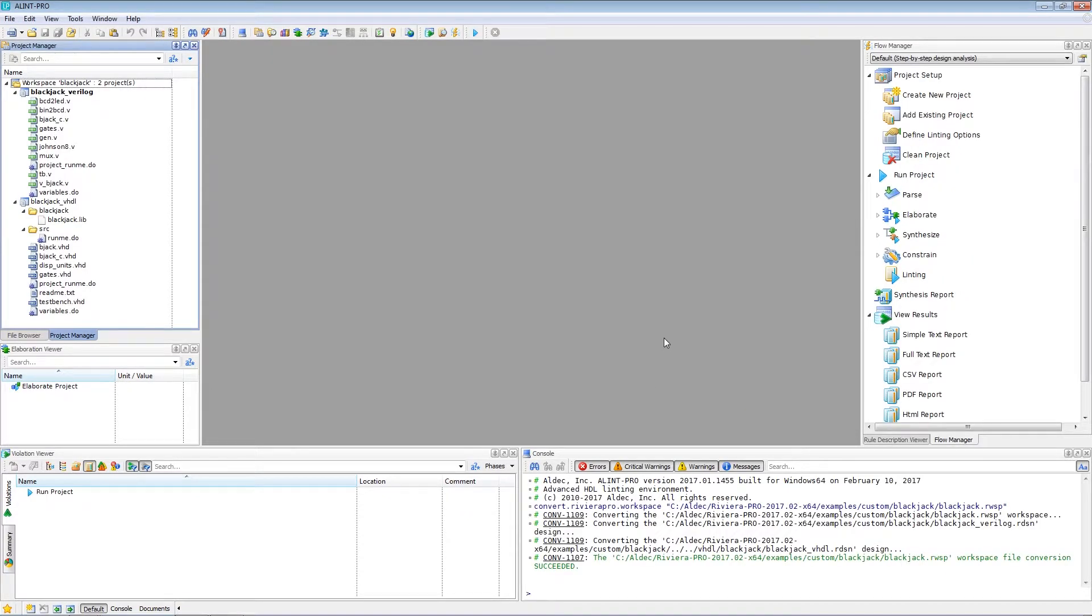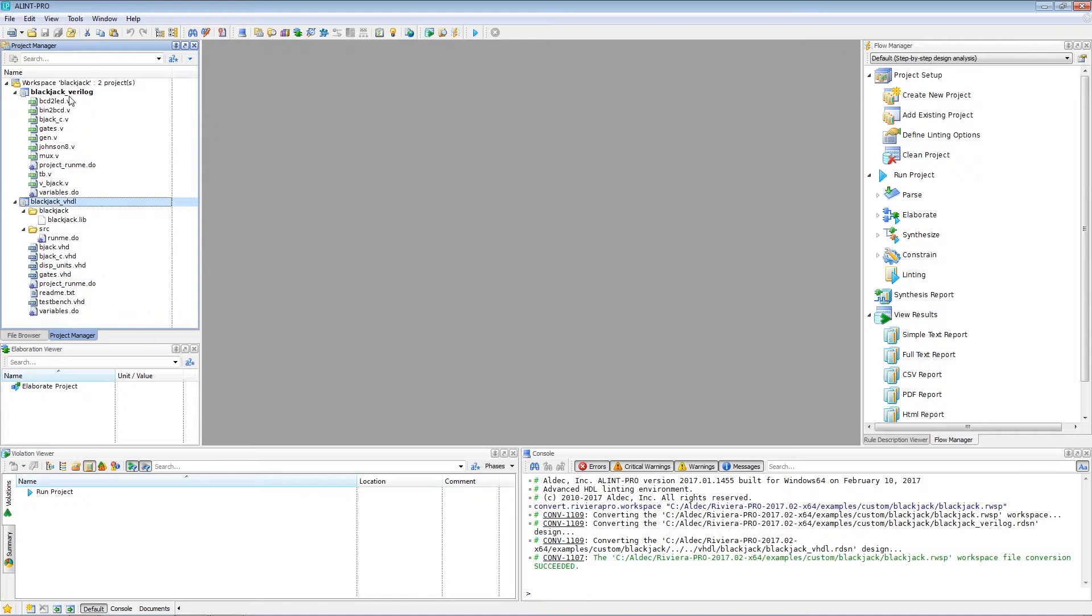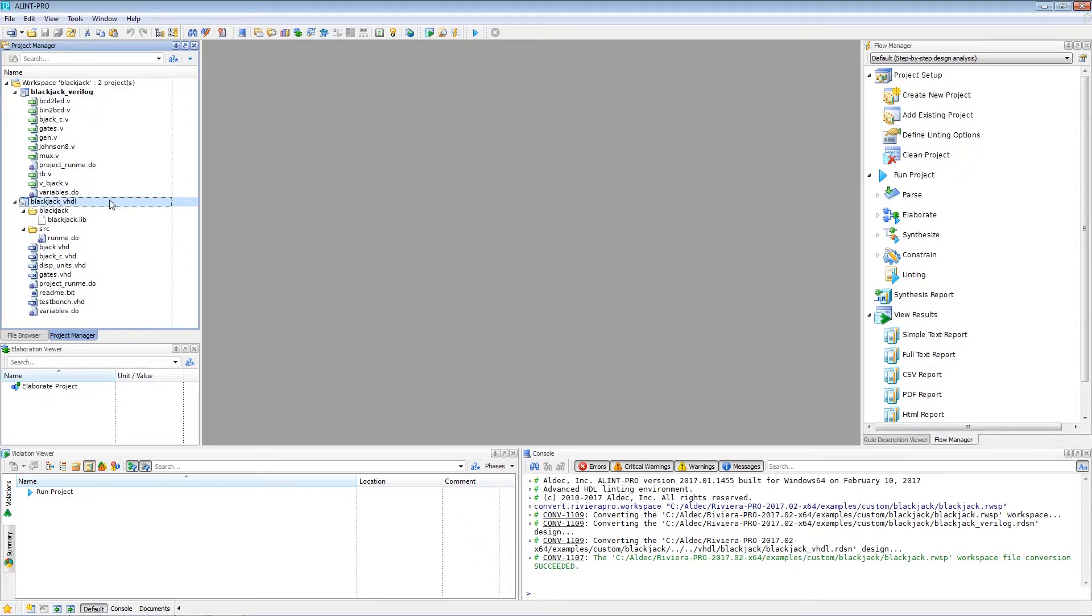And we can see that immediately the tool has generated the Alint Pro workspace. We can see here that it's created a number of projects, two in fact. And that's because the original Riviera Pro workspace had two designs within it. Blackjack in Verilog and Blackjack in VHDL.